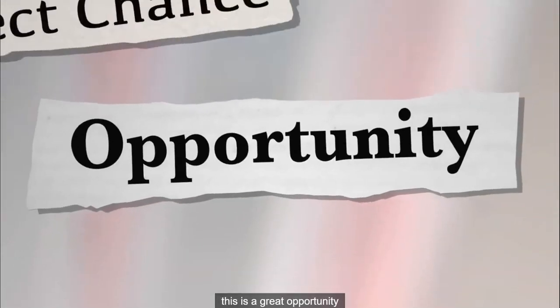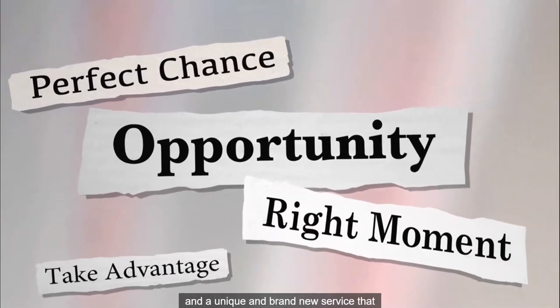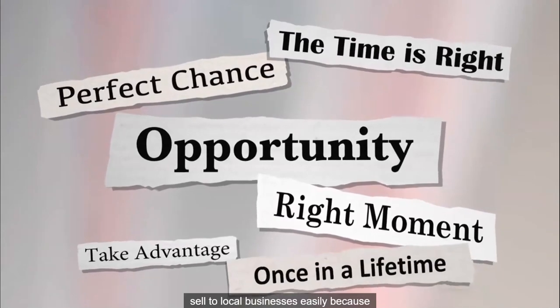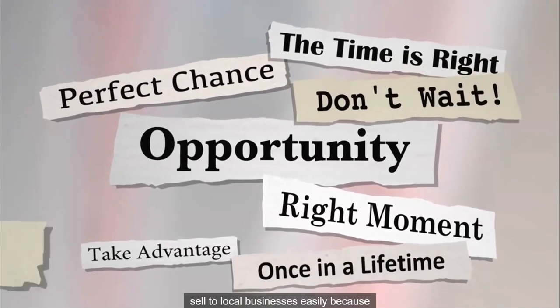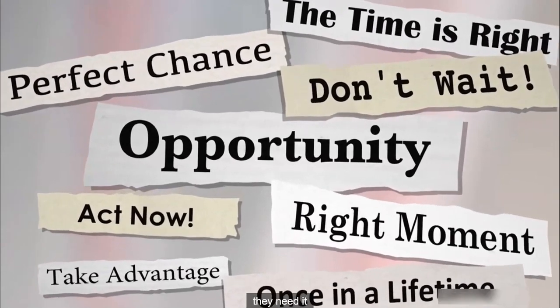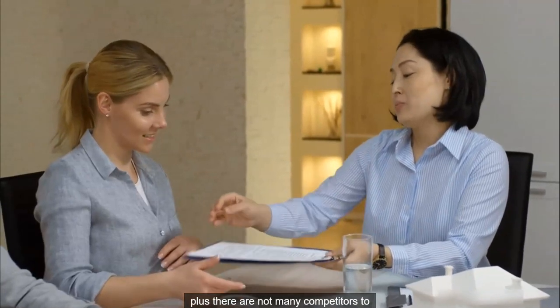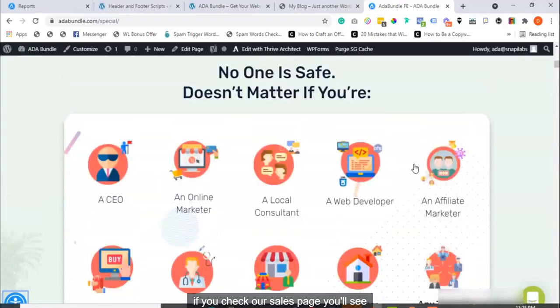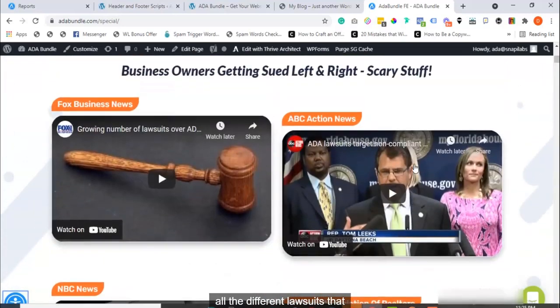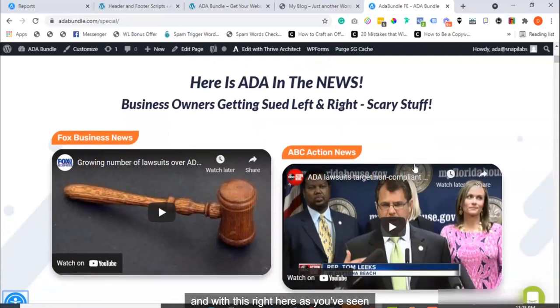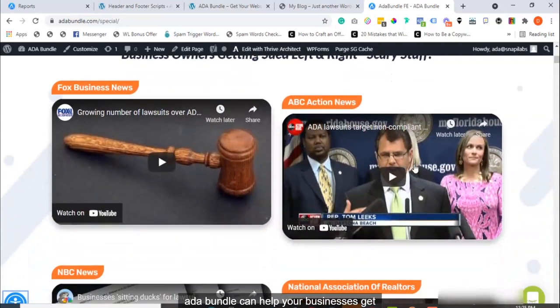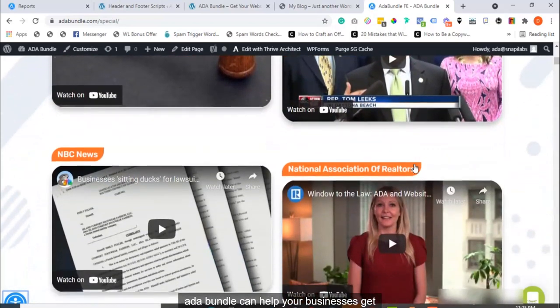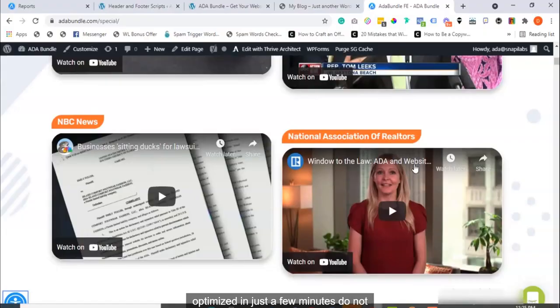This is a great opportunity and a unique and brand new service that you can actually sell to local businesses easily because they need it. Plus, there are not many competitors to contend with. You'll be closing clients left and right. If you check our sales page, you'll see all the different lawsuits that businesses are being hit with. And with this right here, as you've seen, ADA Bundle can help your businesses get optimized in just a few minutes.